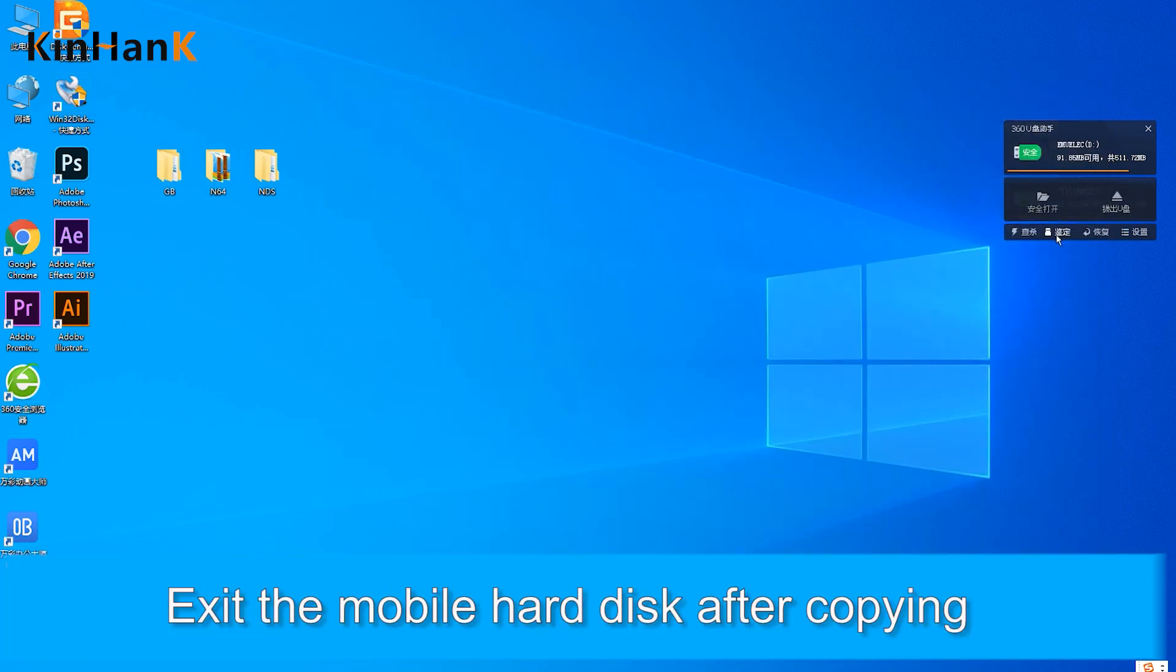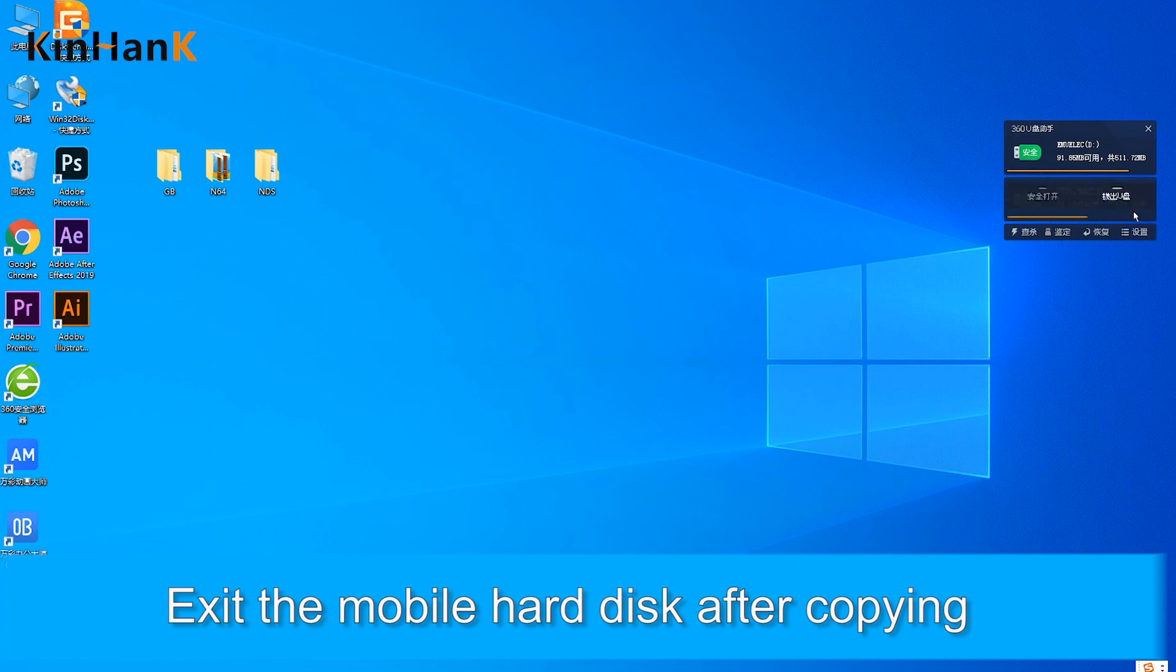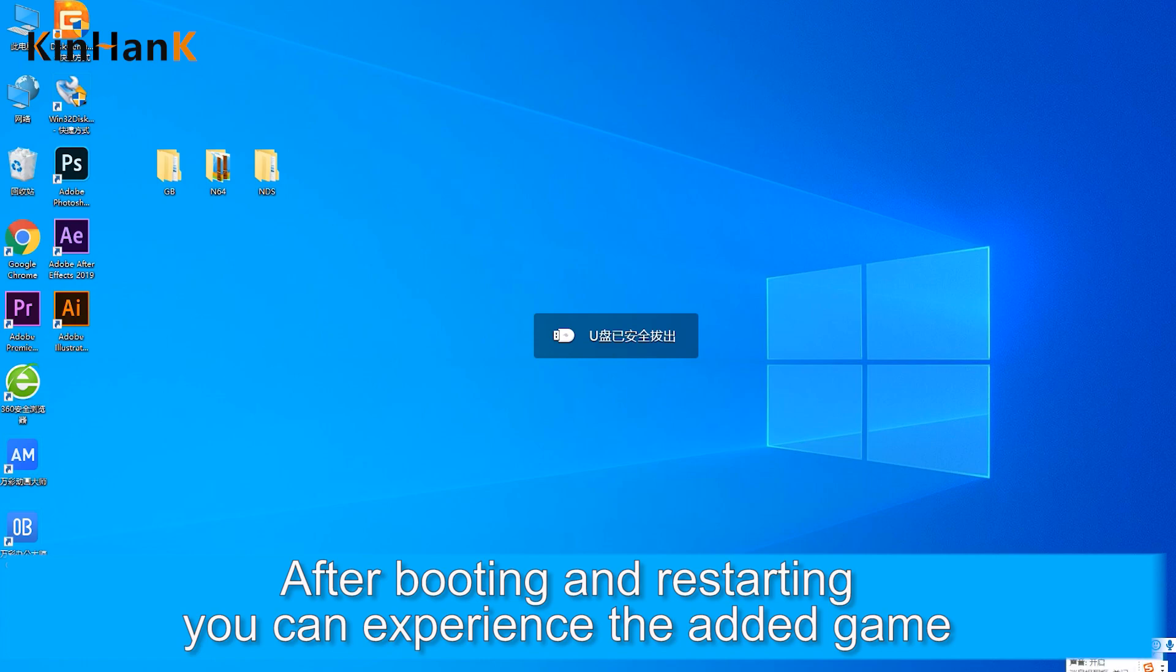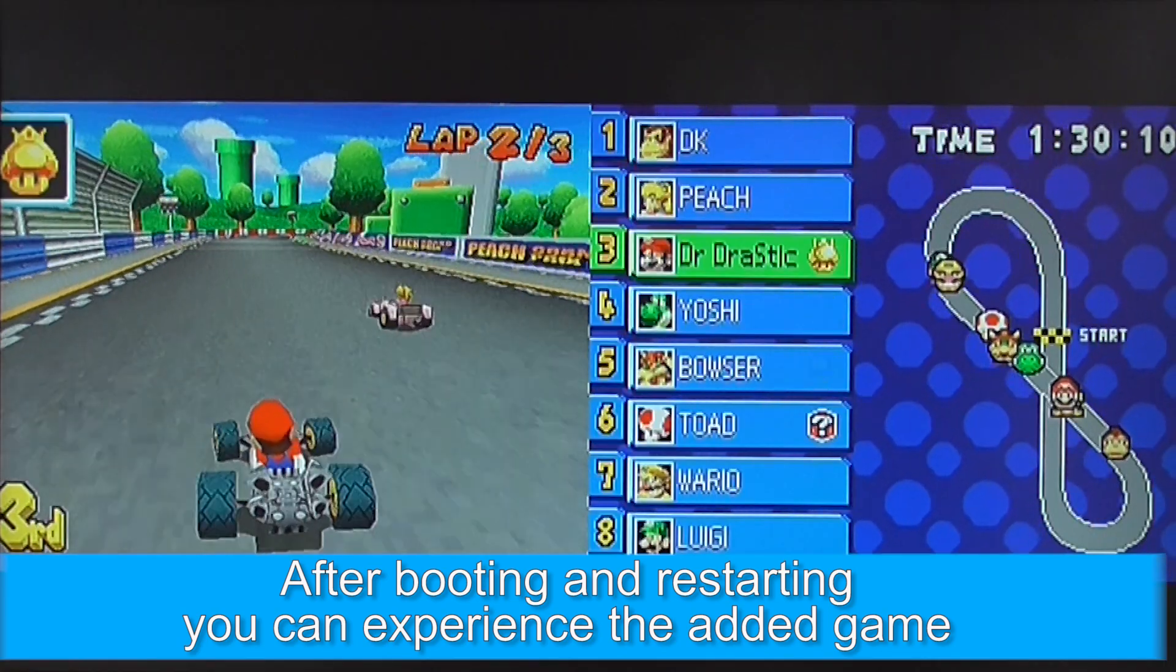Safely eject the disk after copying. After rebooting and restarting the console, you can play the newly added game.